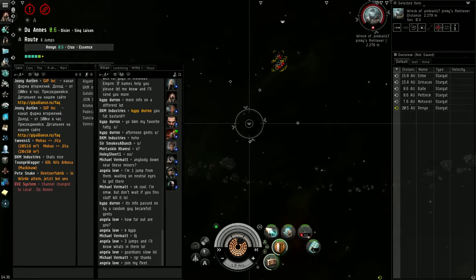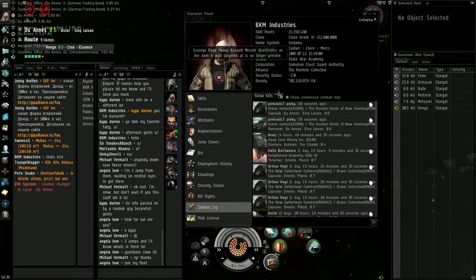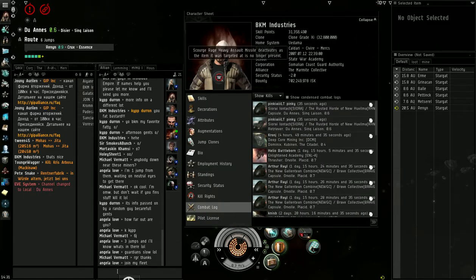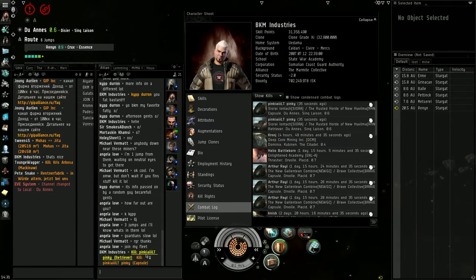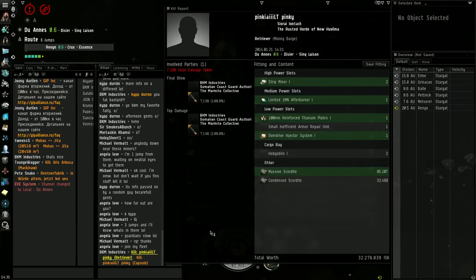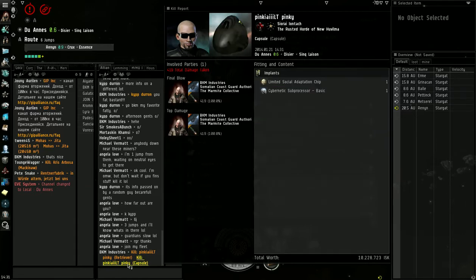And time to check the kill mail quick. Pull up his rack. Let's see. Crappy ship. 32 million. And the pod was worth 10 million. Okay.